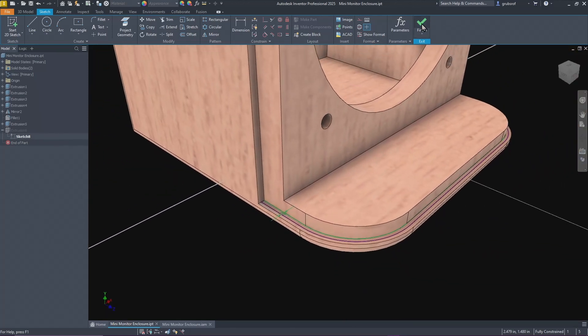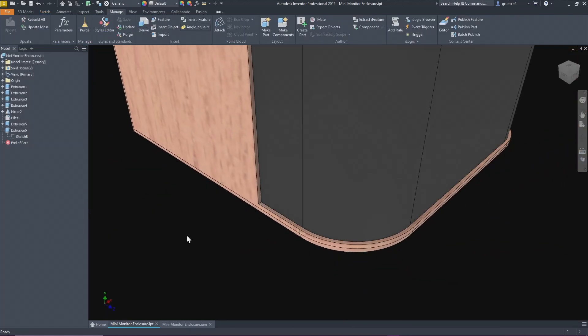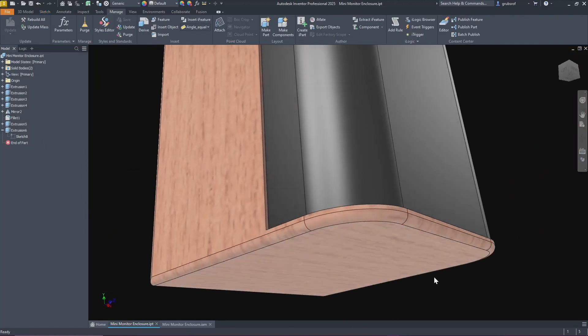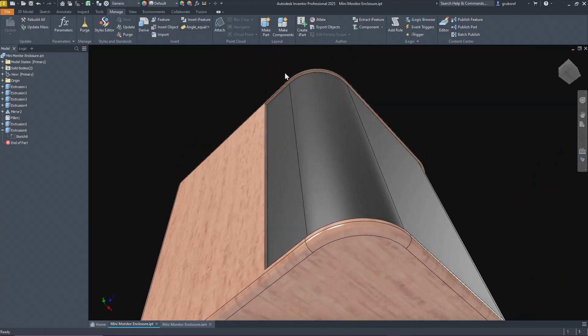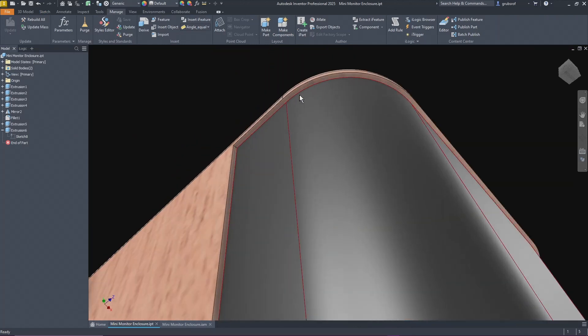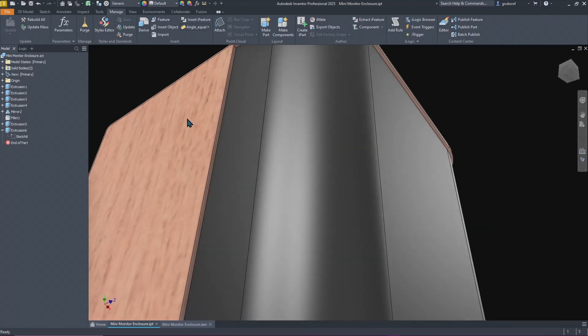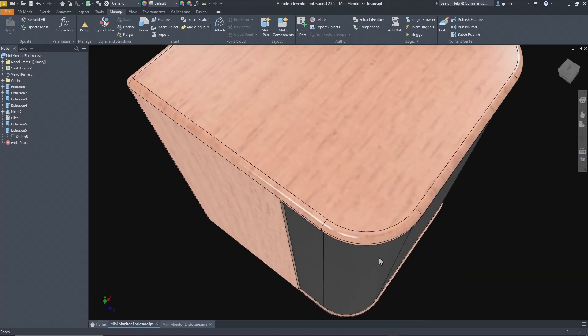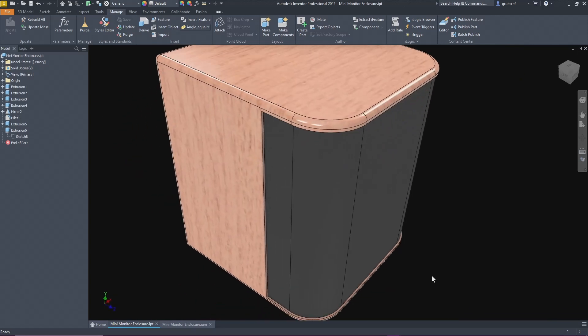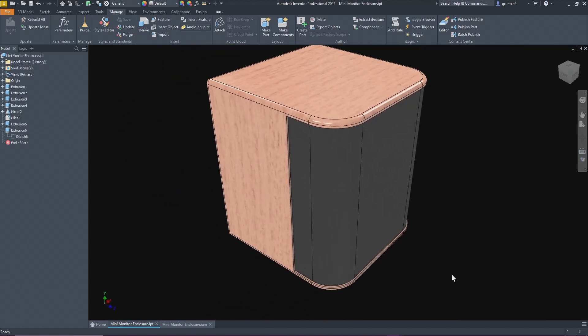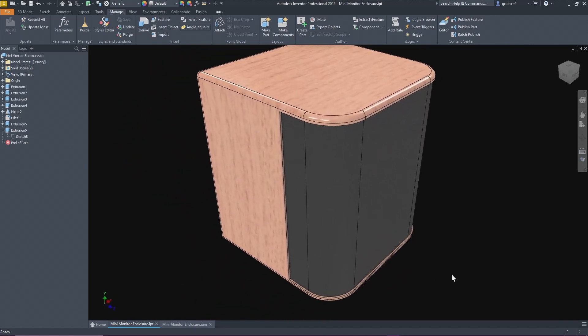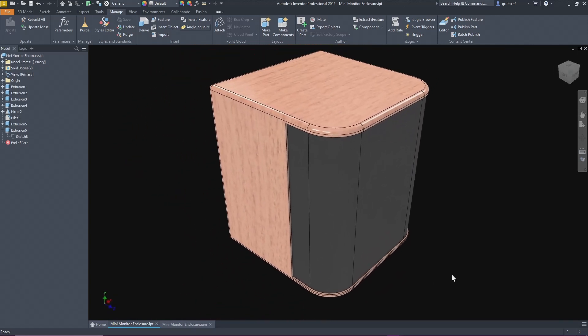When you're done you extrude that and for the distance I just used to this plane and made the grill itself, at least the sheet metal that we're going to use and turn into a grill.